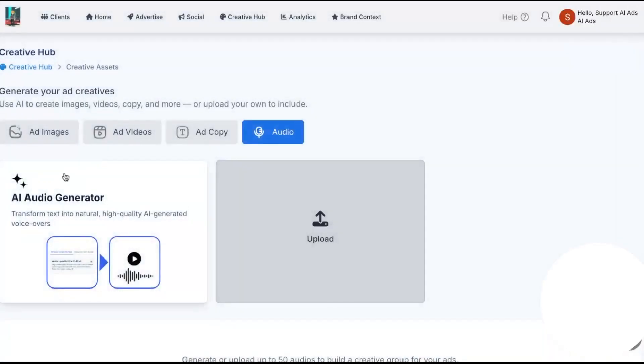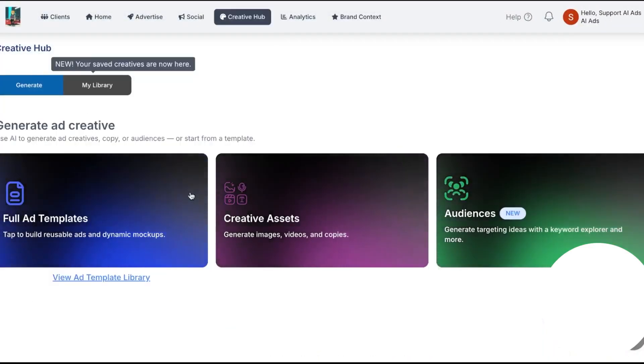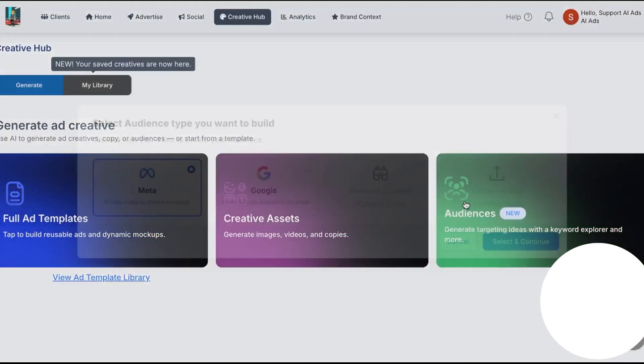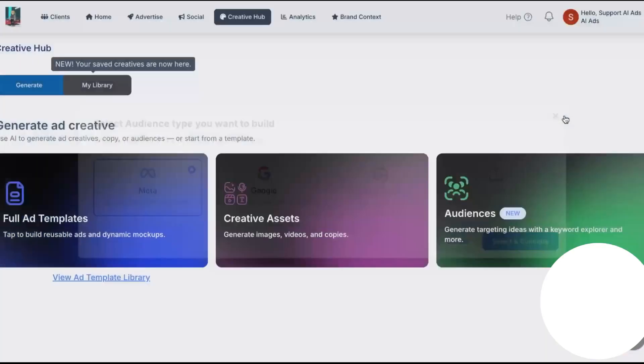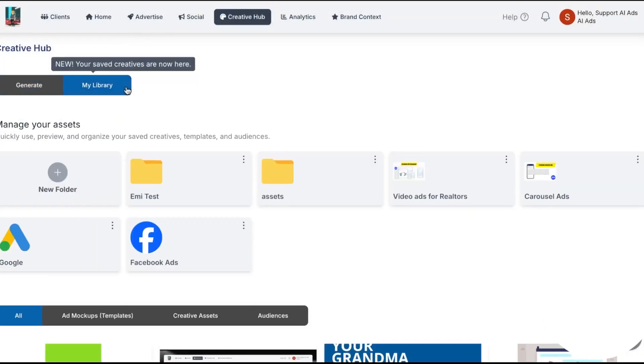Everything saves back into your workspace so you can rotate new versions into live campaigns without rebuilding them from scratch. Audience work lives here too. You can create and research audiences for Meta and Google in one place and prepare them for targeting before you ever open a campaign. A keyword explorer is on the way to help you size demand and plan search terms, and there are new options coming for customer lists.